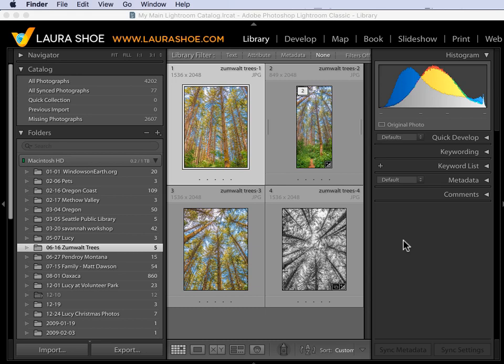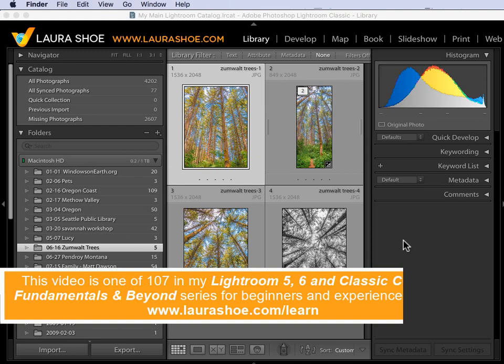Welcome everyone, I'm Laura Shoe. In this video I'll show you how to move your photos to another hard drive.